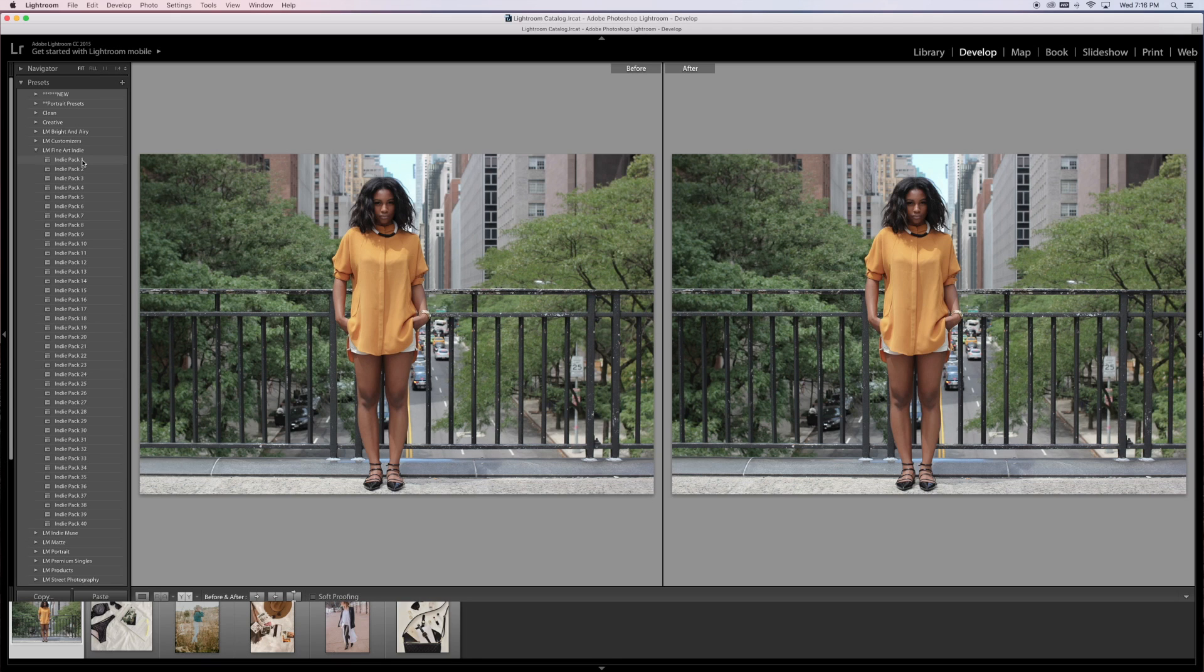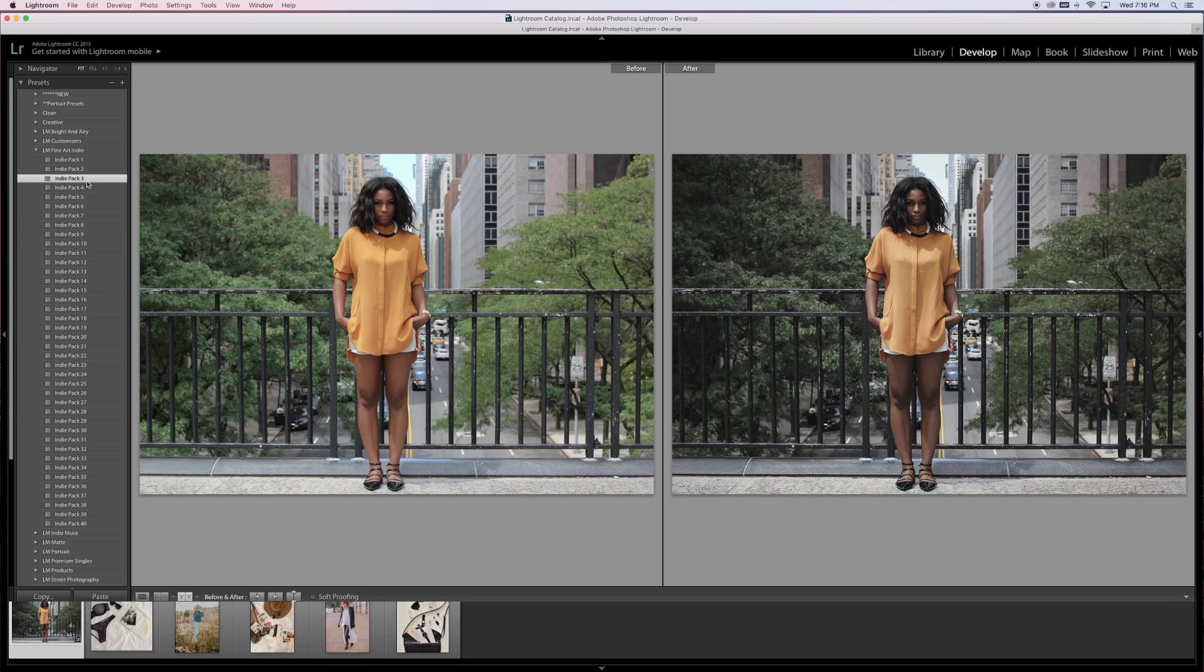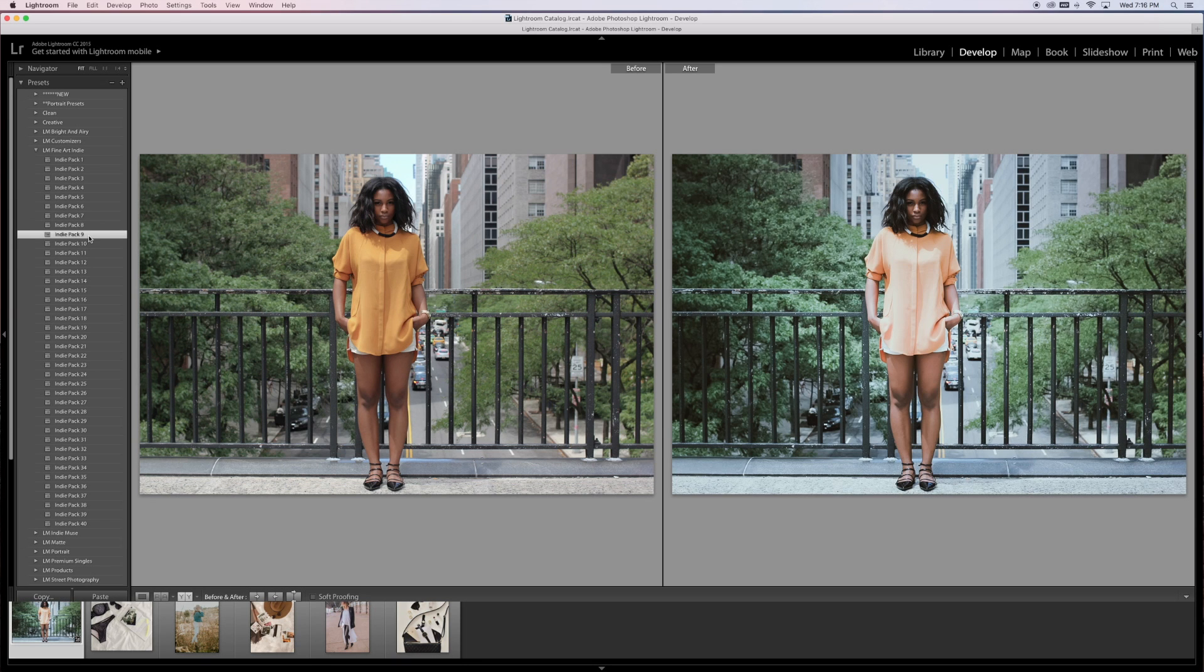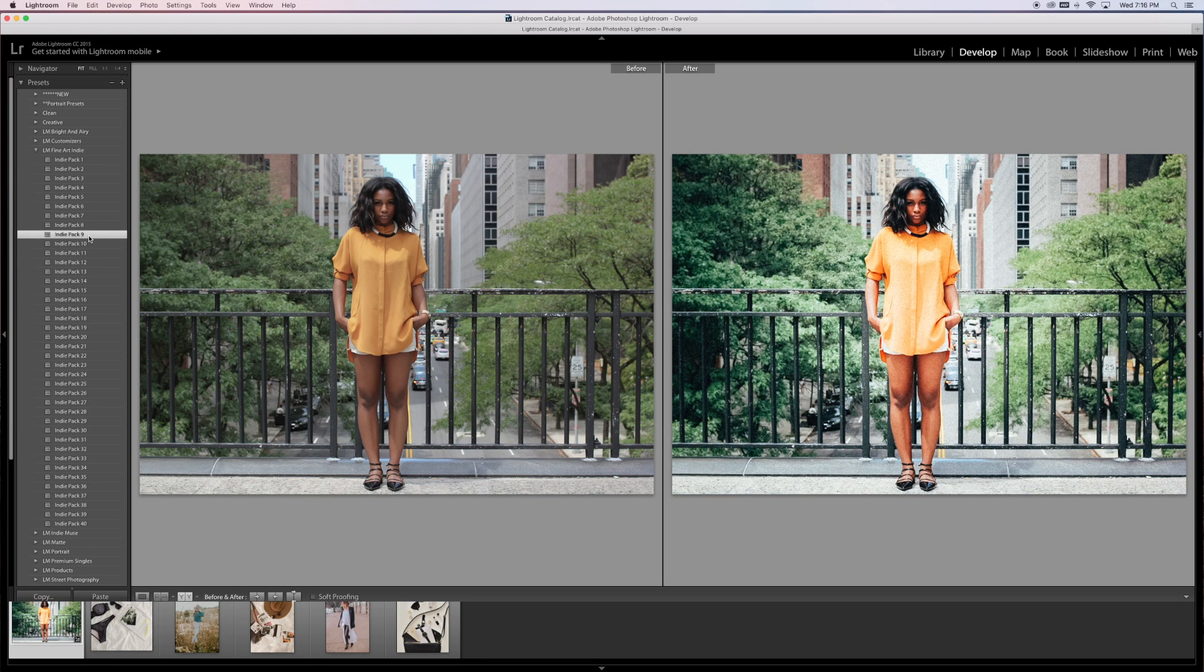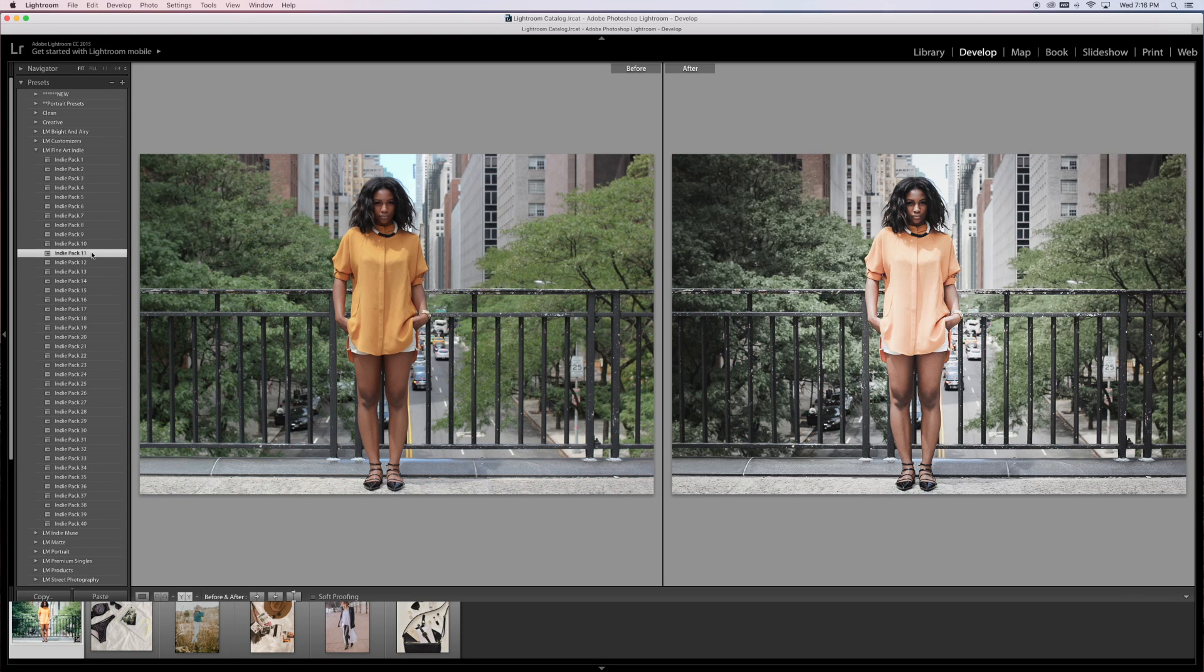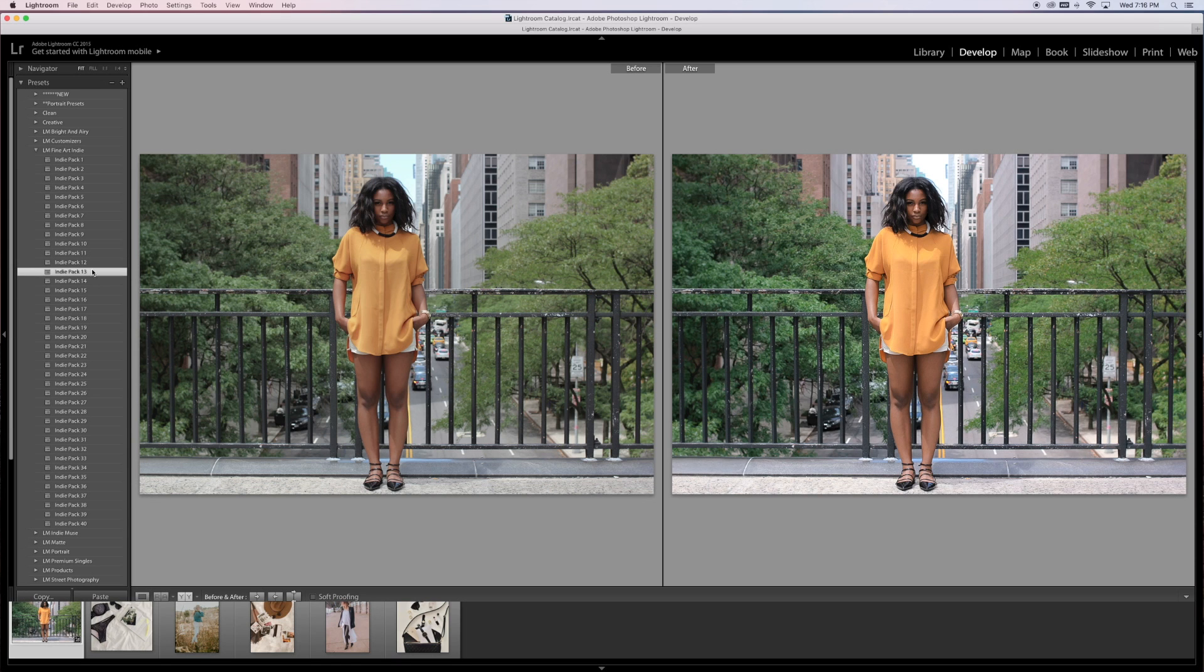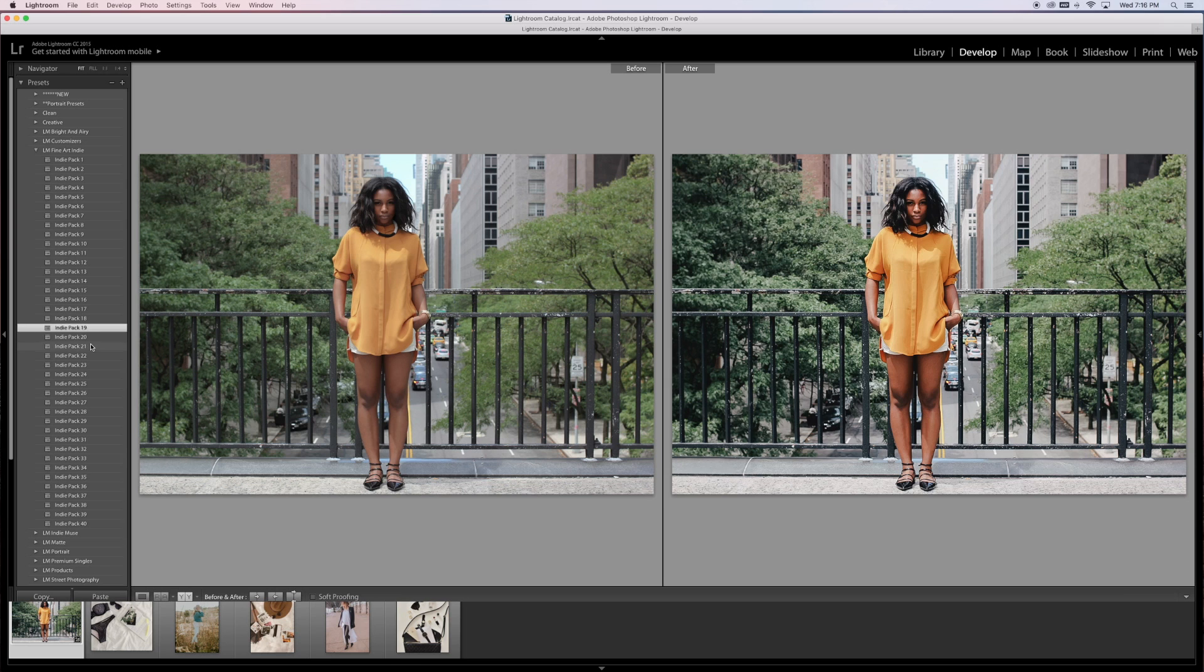For a desaturated, indie look, the Fine Art Indie Pack is going to give you those looks. We can do a quick click through of these - as you can see, it's really deep, really moody, really desaturated. Some presets do have mild grain.